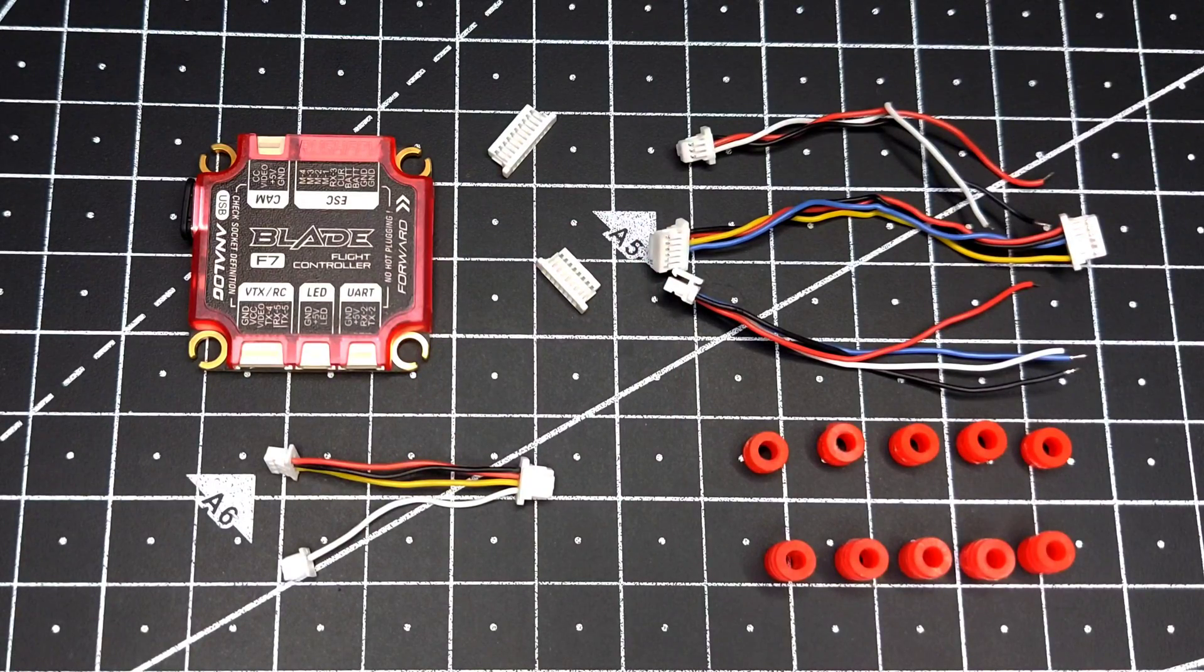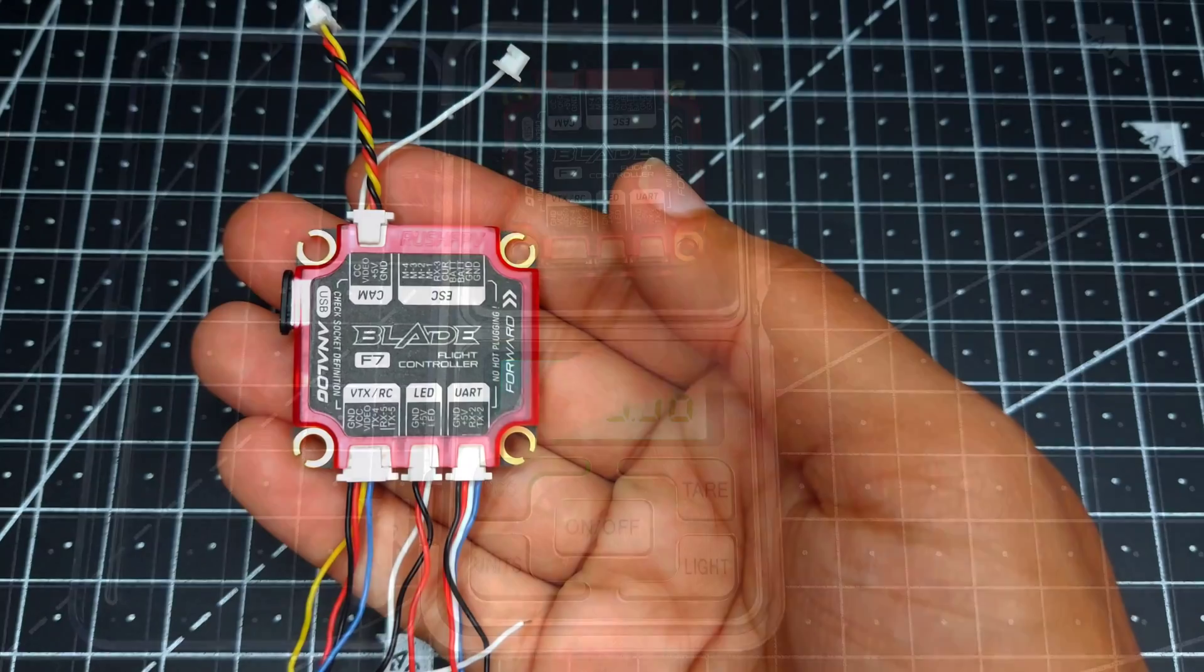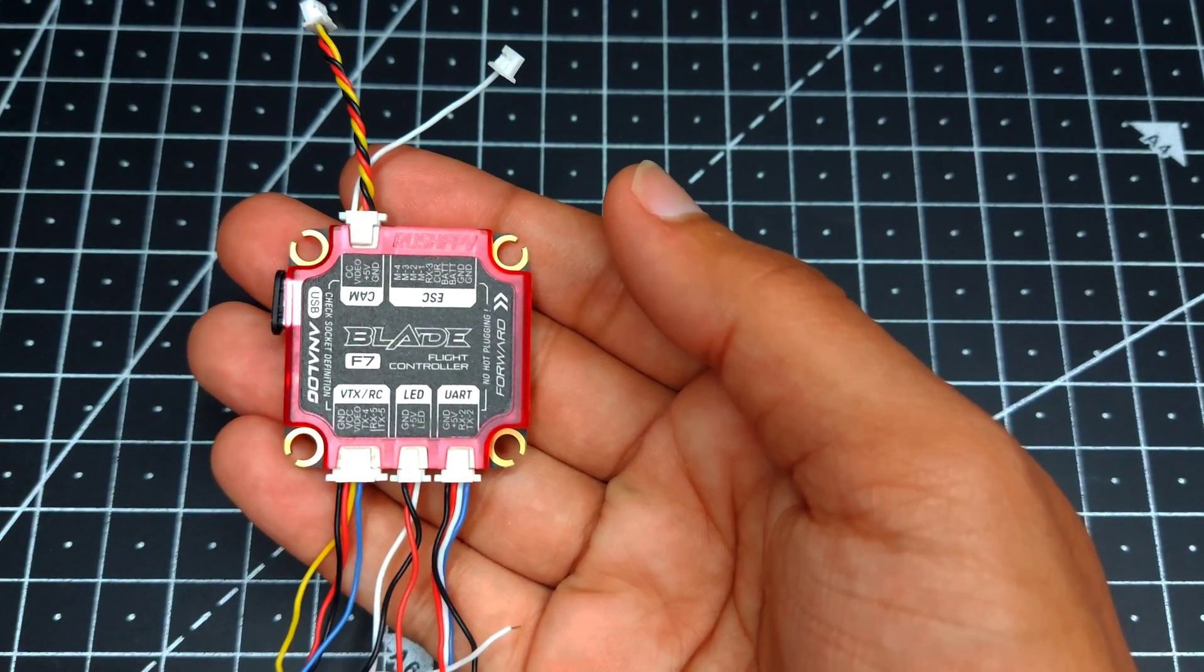This is all the stuff you get inside the packaging. This thing weighs in around 10 grams.